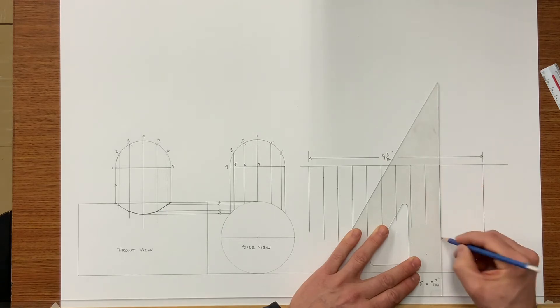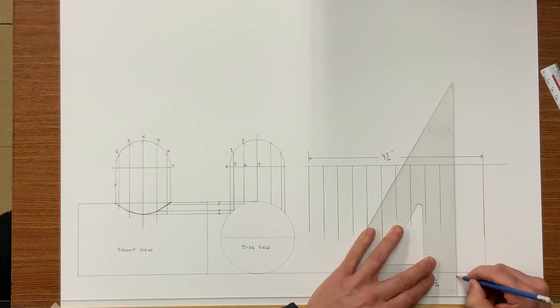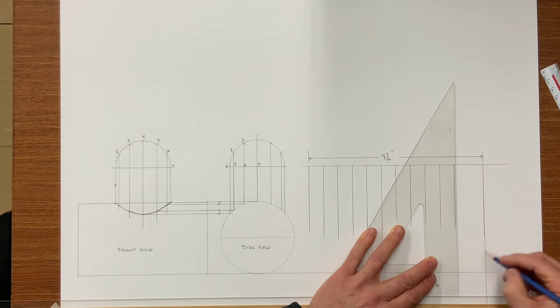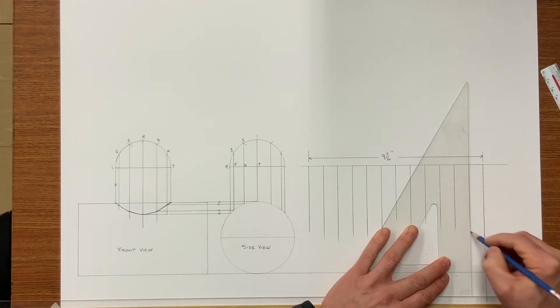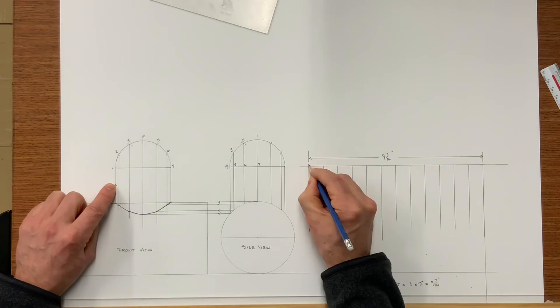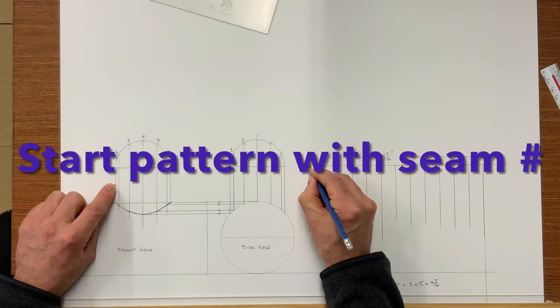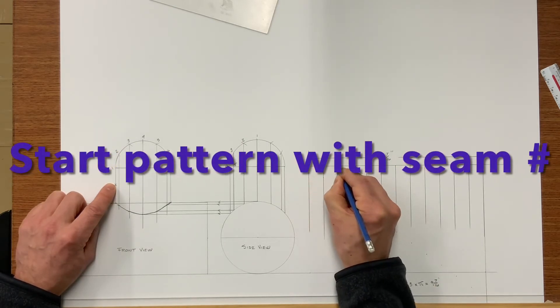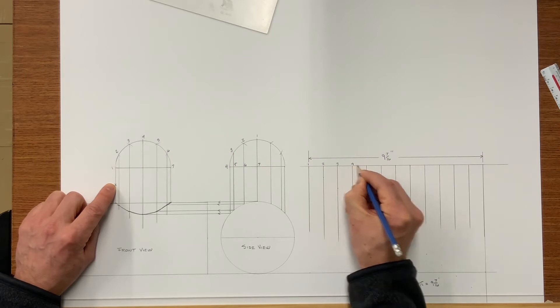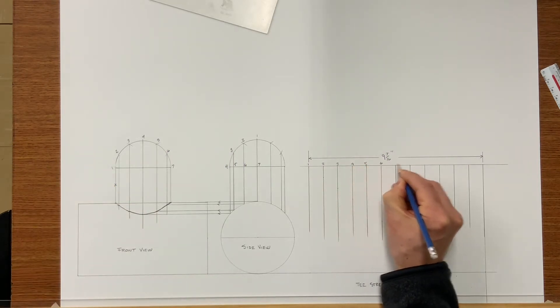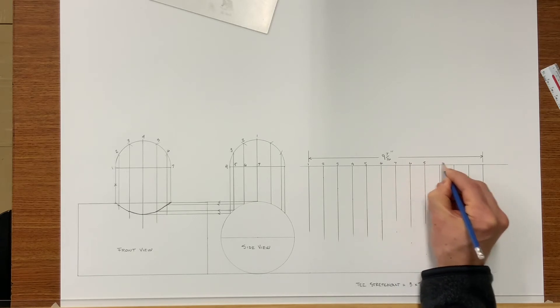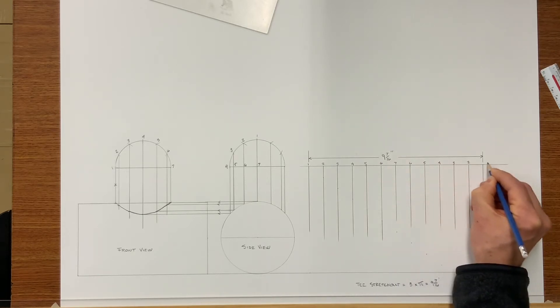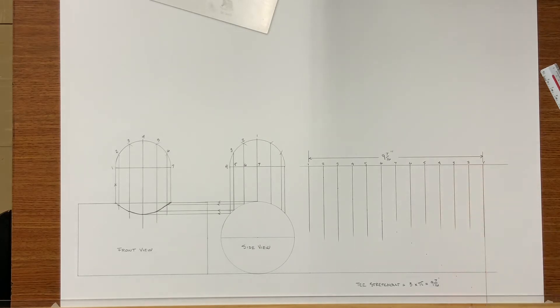So all these lines I'm putting in there at the moment are my element lines from the T. Now I must choose my seam location. And you can see seam is number one so I started the pattern with number one and I will finish at number one because when we roll this T 360 degrees one and one will come together.